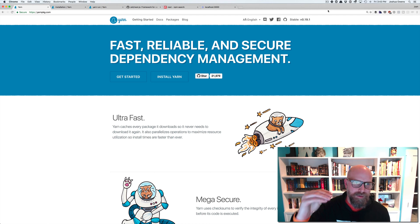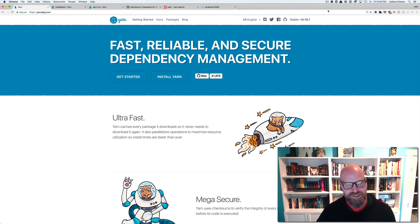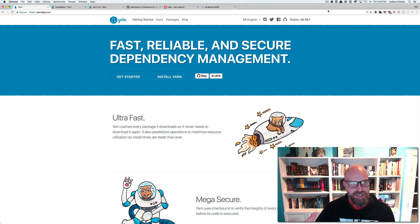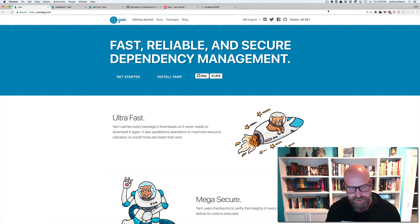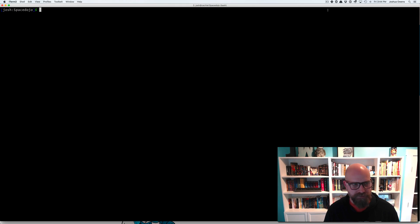Yarn is a package manager for Node. You can install it simply just using Brew. Let's give that a try.